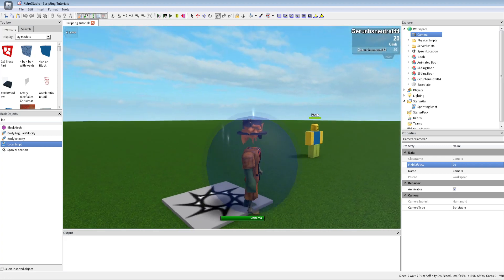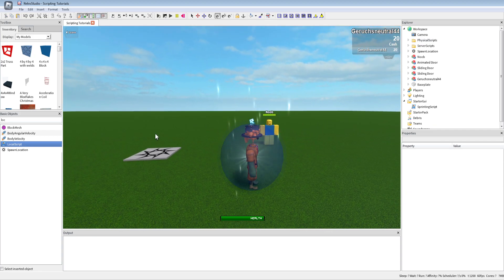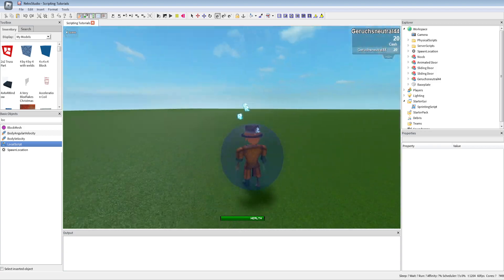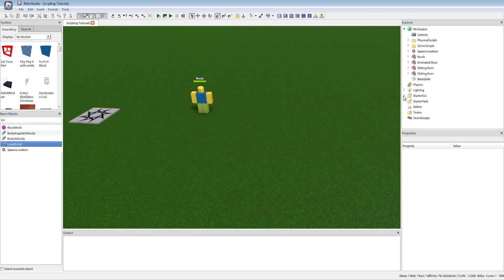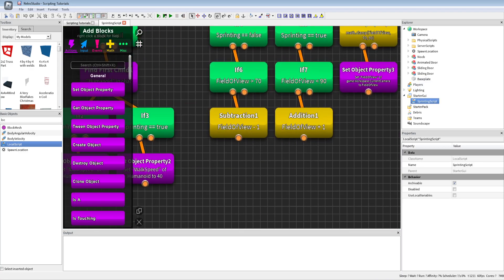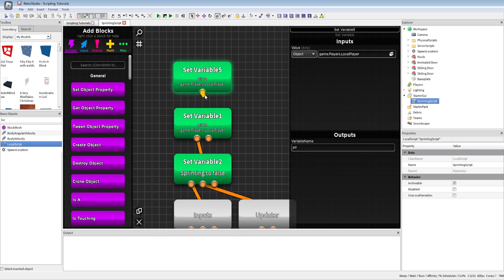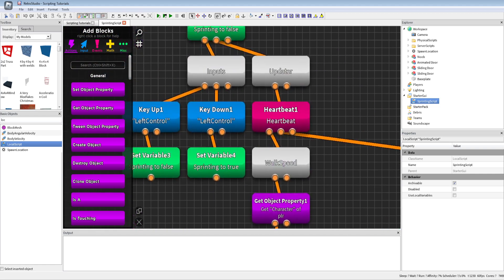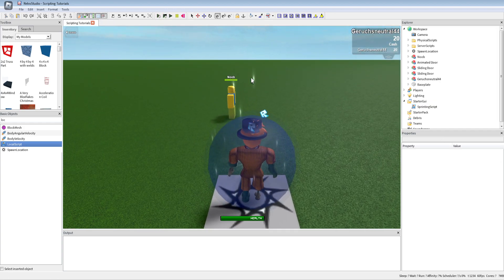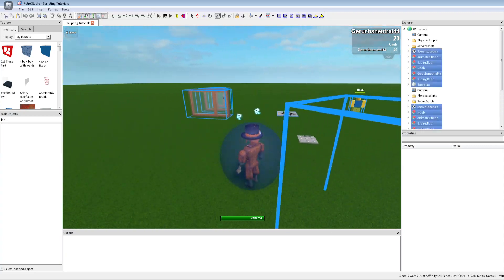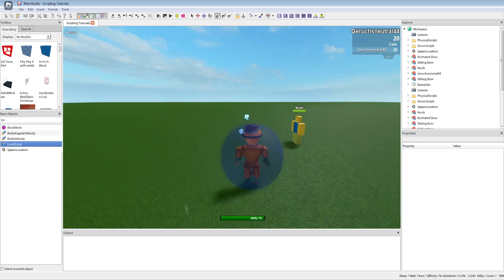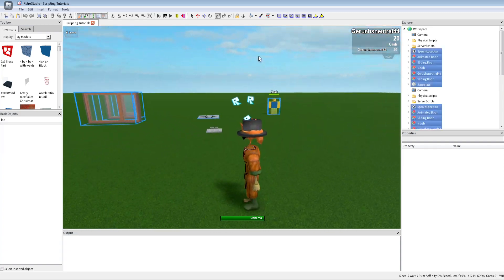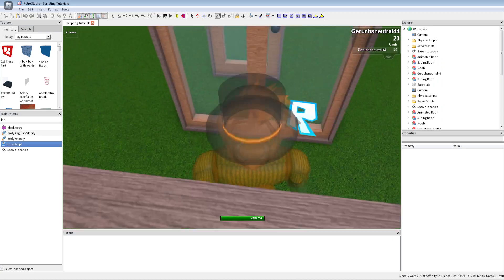Let's test this. We have the normal field of view, and now holding Control zooms out so we get this sprint effect. We could also make the FOV change faster by making a variable like 'fieldOfViewSpeed' and using it in the subtraction and addition — so we only need to change it in one place. And that's how you make a sprinting effect.